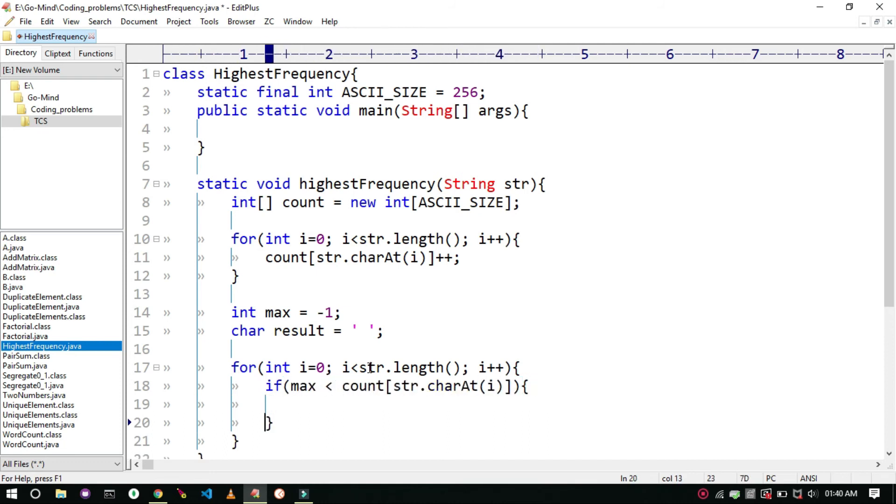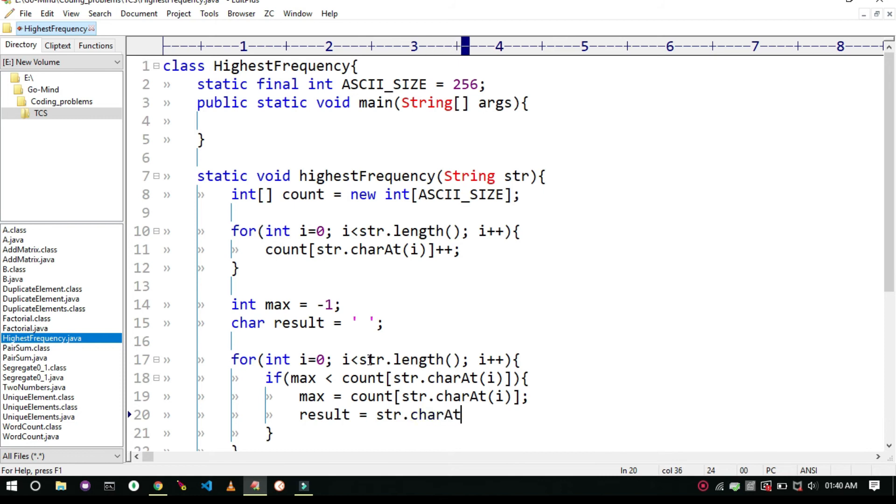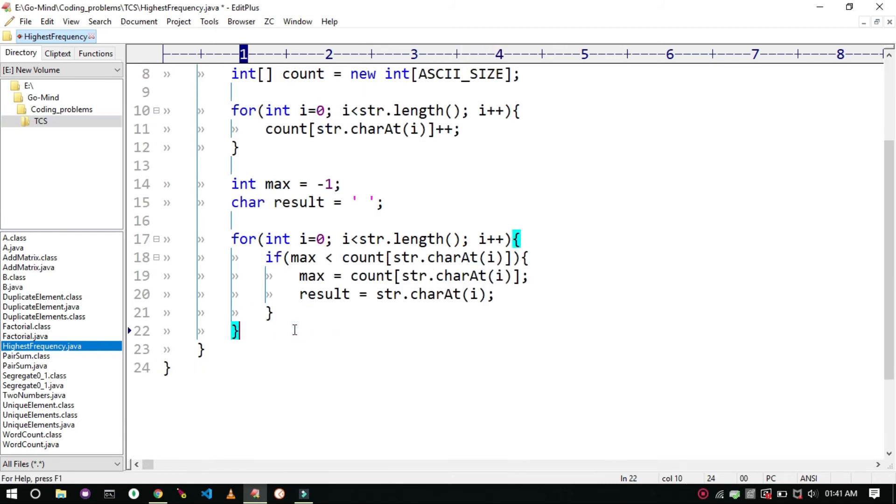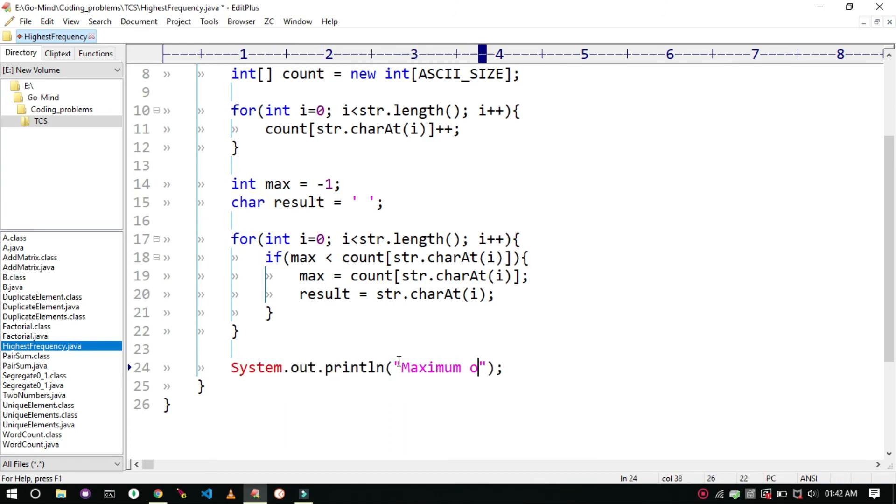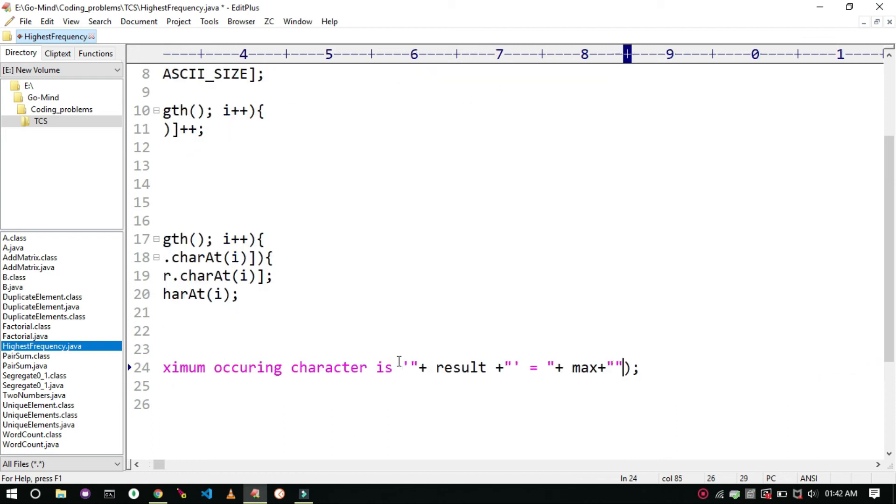Then we will traverse through the string and maintain the count of each character. And then result is equal to str dot charAt i. And then we will print the result. So maximum occurring character is result equal to max times.